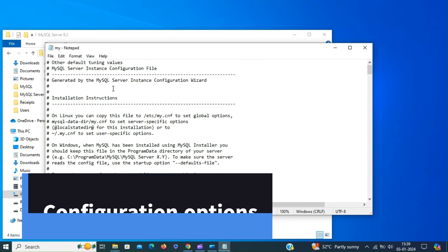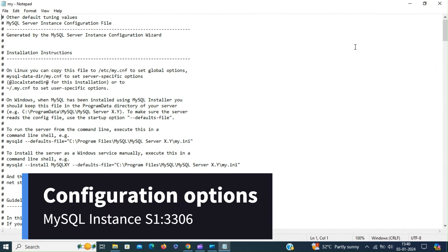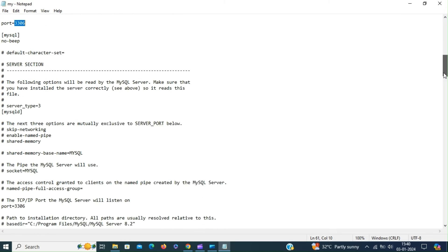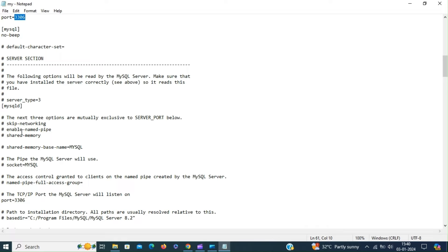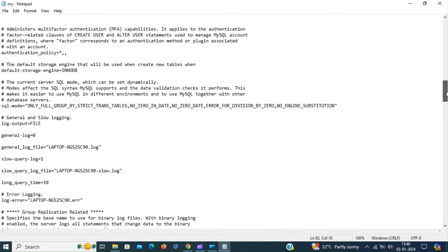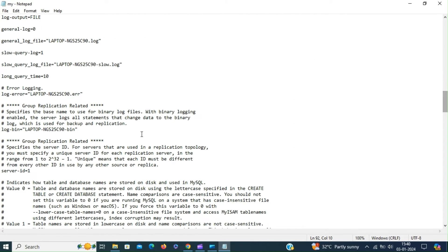Inside MySQL Server there is a folder which contains the data directory and the configuration file. Let's open that — these are the configuration options for this instance, having the port number 3306. For the server section there is also a port number, the base directory pointing to the installation directory, and the path to the data directory. Also we have the server ID, which must be unique for each and every instance.